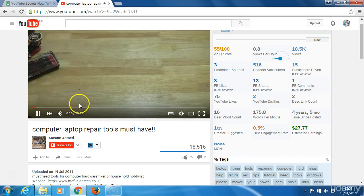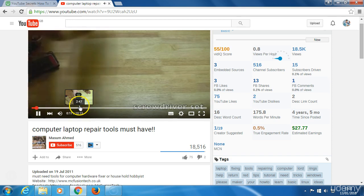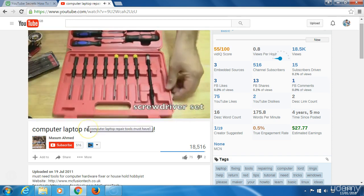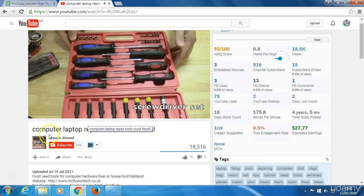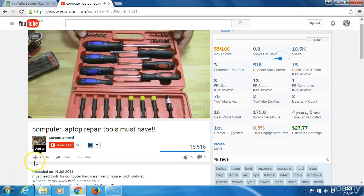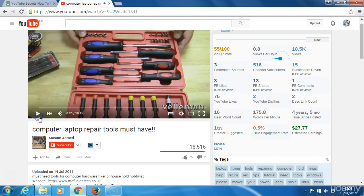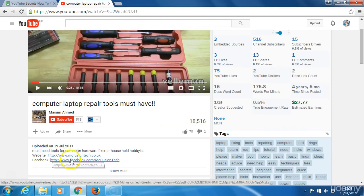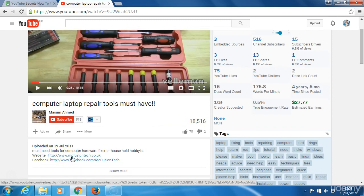Then he's made this video to promote this toolkit which is manufactured, and he's put his link here to his website and his Facebook so he'll get sales from this.